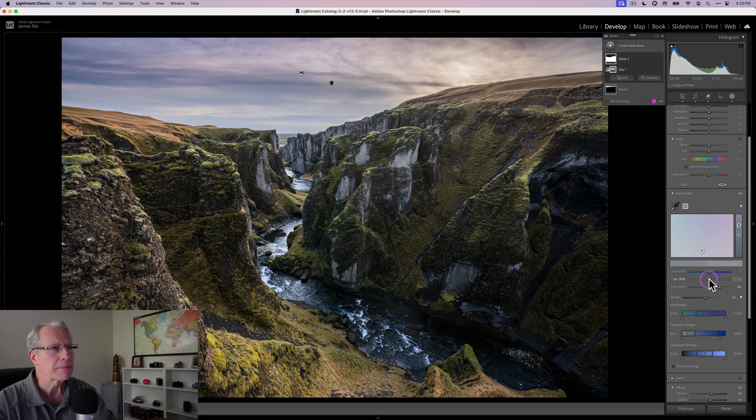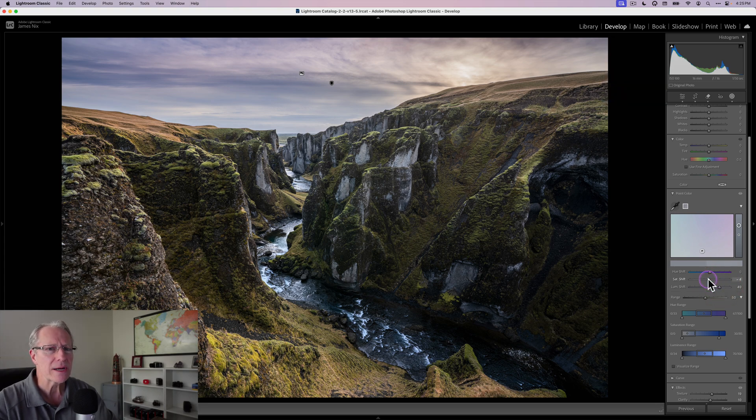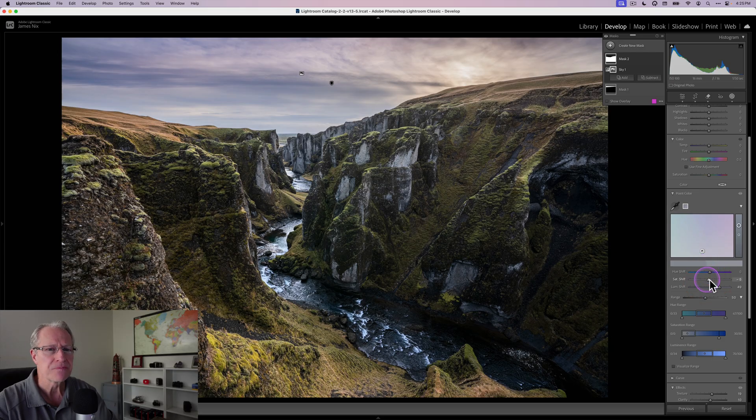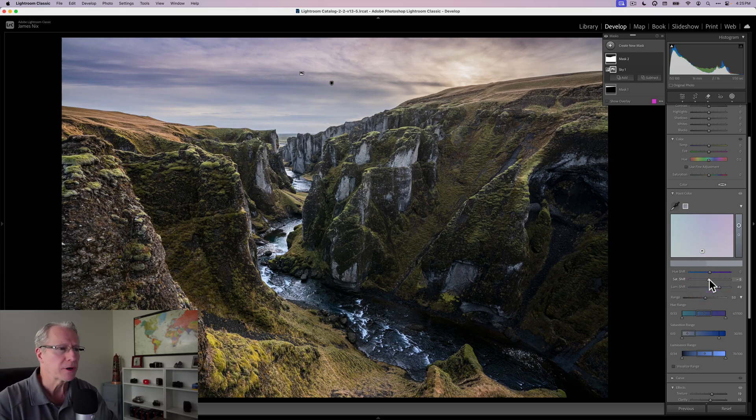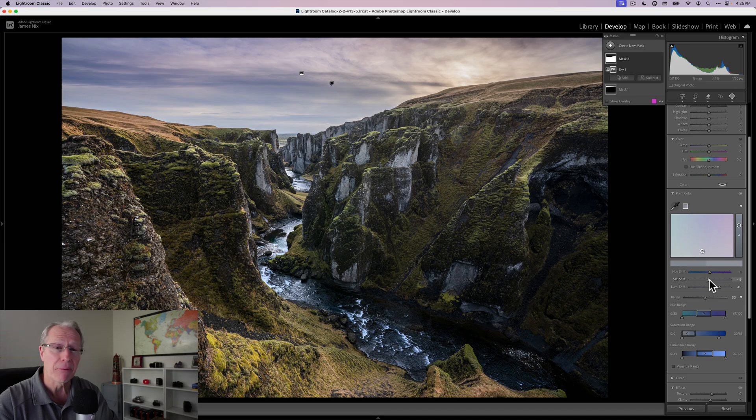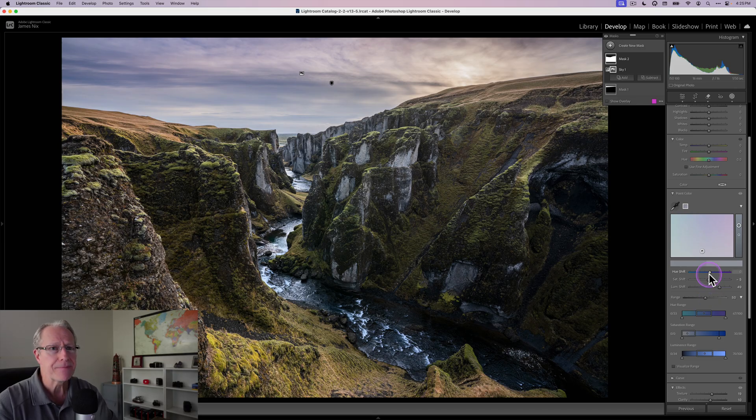If it picks up a little bit of blue saturation because it's kind of in the blues, you can drop that saturation slider because I don't want the rocks to appear blue. But I do want them to be brighter. That's a great way to do that. You can use it again and again.